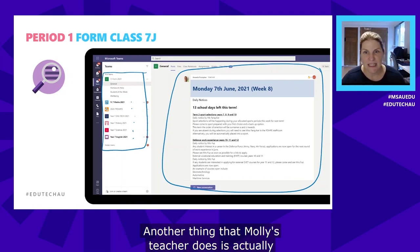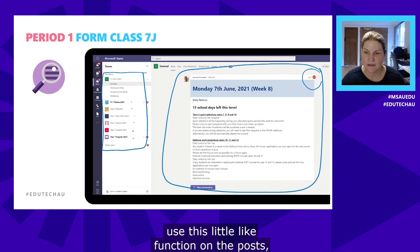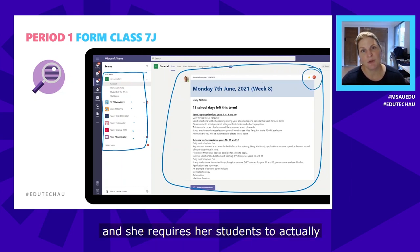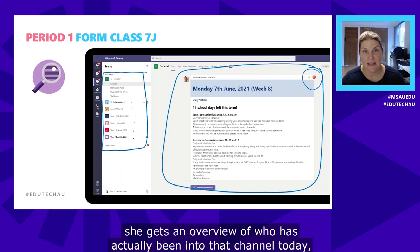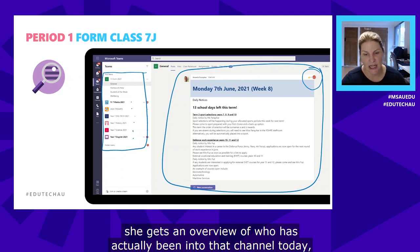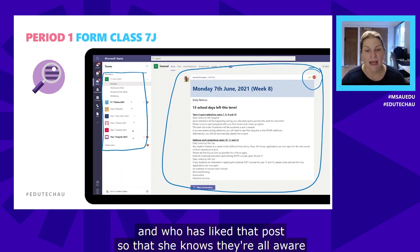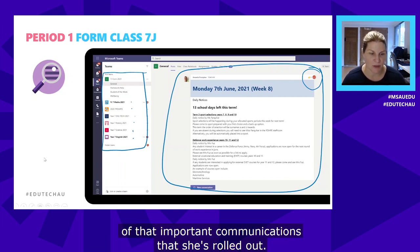Another thing Molly's teacher does is use the 'like' function on posts. She requires students to like the announcement post so she gets an overview of who has been into the channel and who has liked the post — confirming that they're all aware of the important communications she's rolled out.